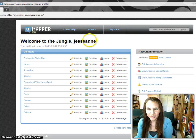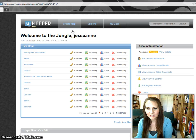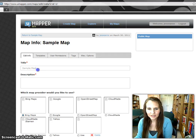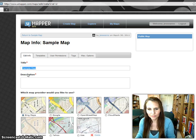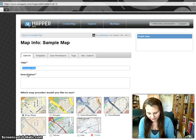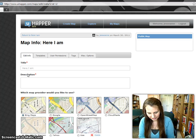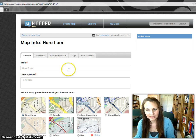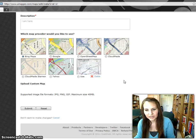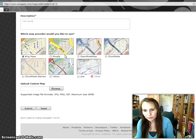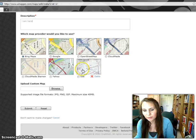To get started making a map, you just go to Create Map. Go ahead and give it a title. It gives you a choice of different map providers. I often go with Bing Maps. Google is pretty popular. You can see here I've uploaded a map for my own purposes.